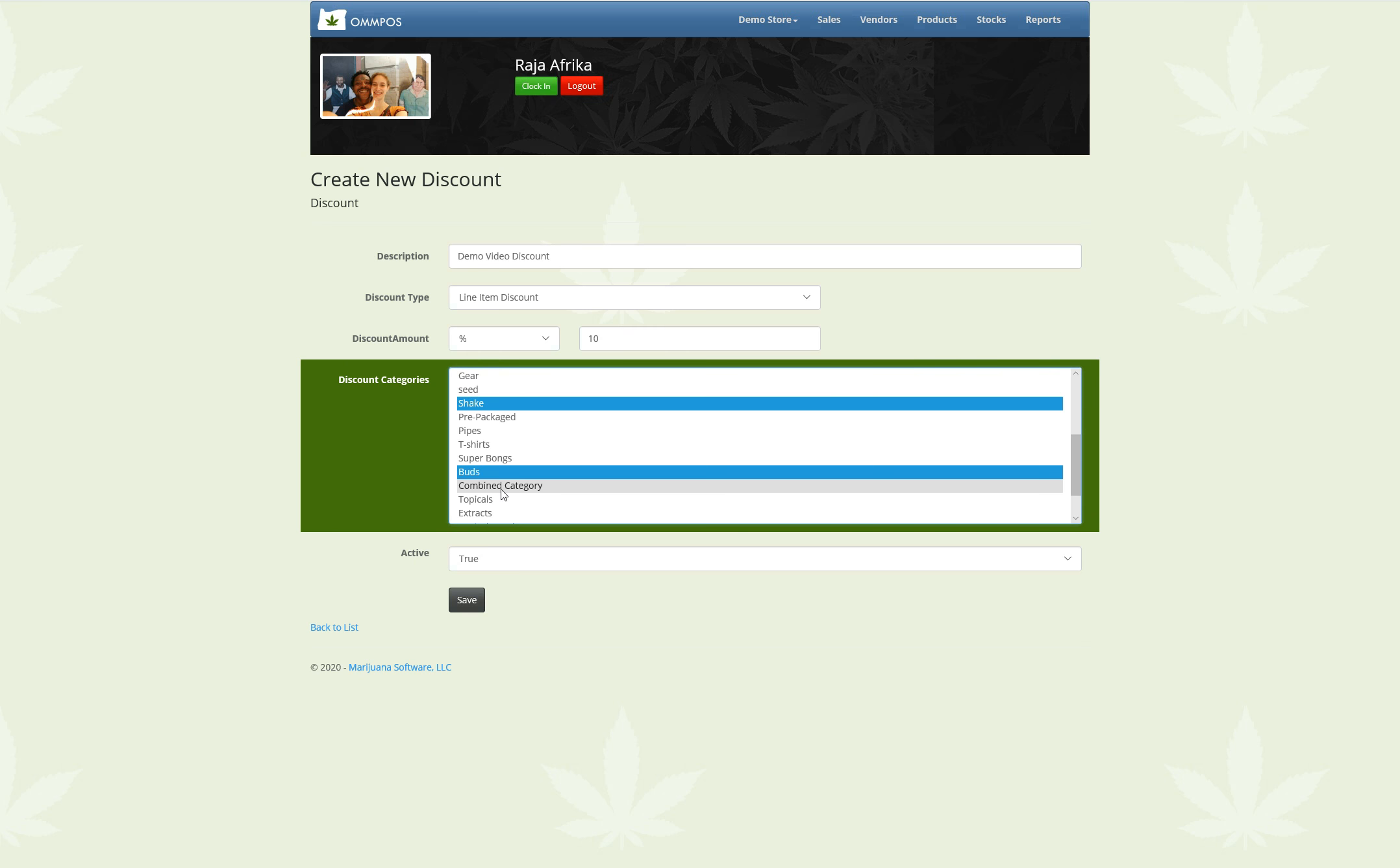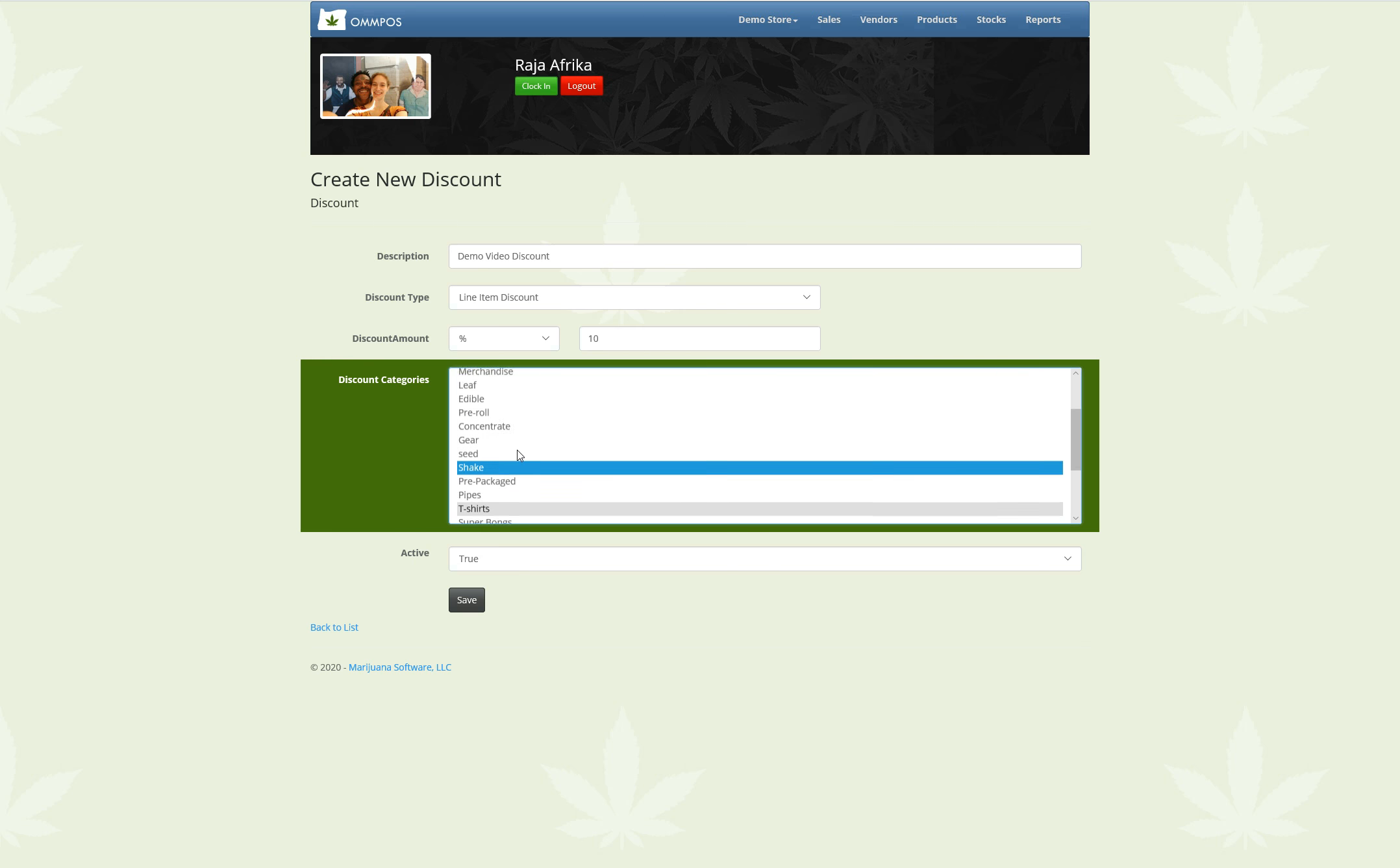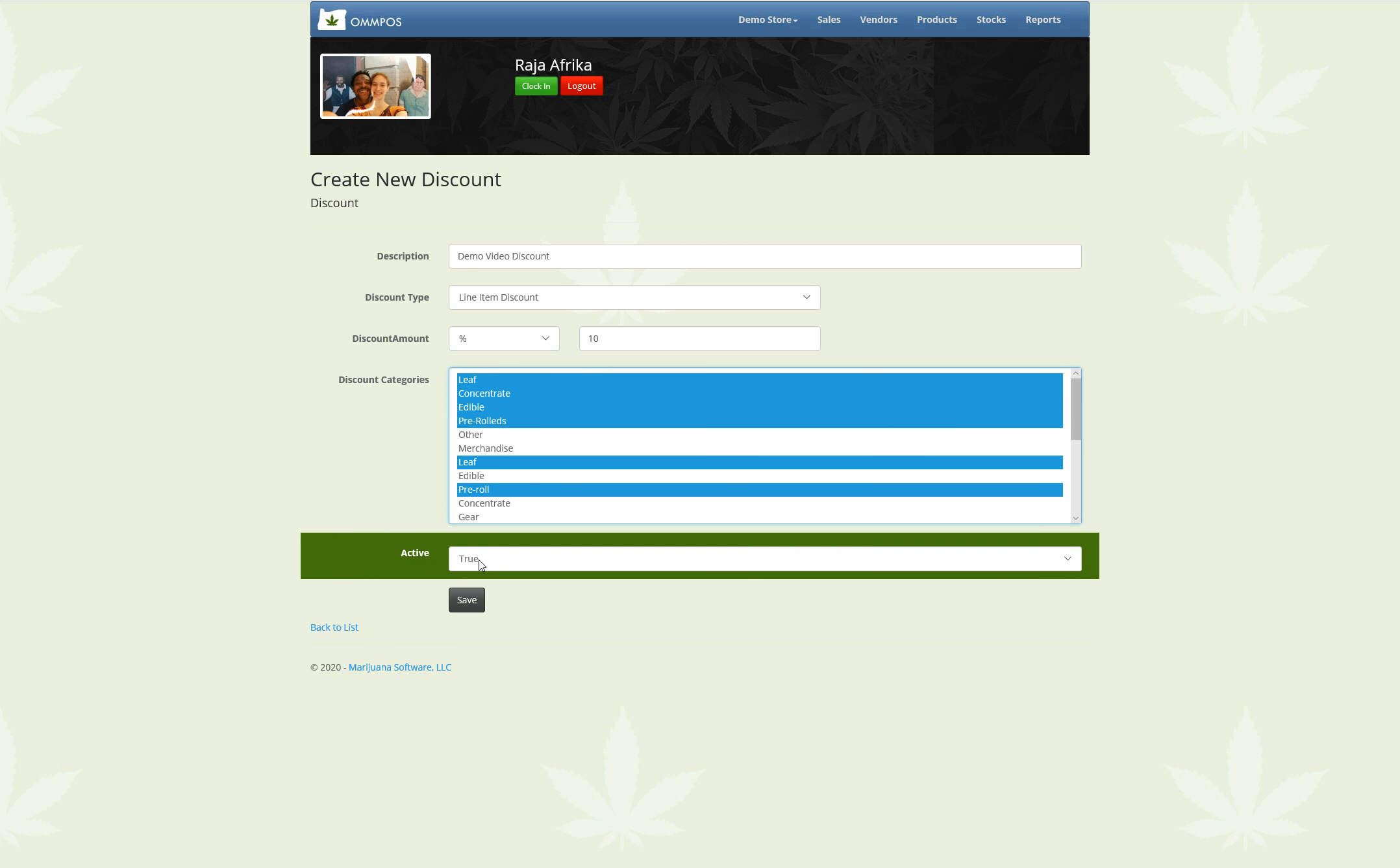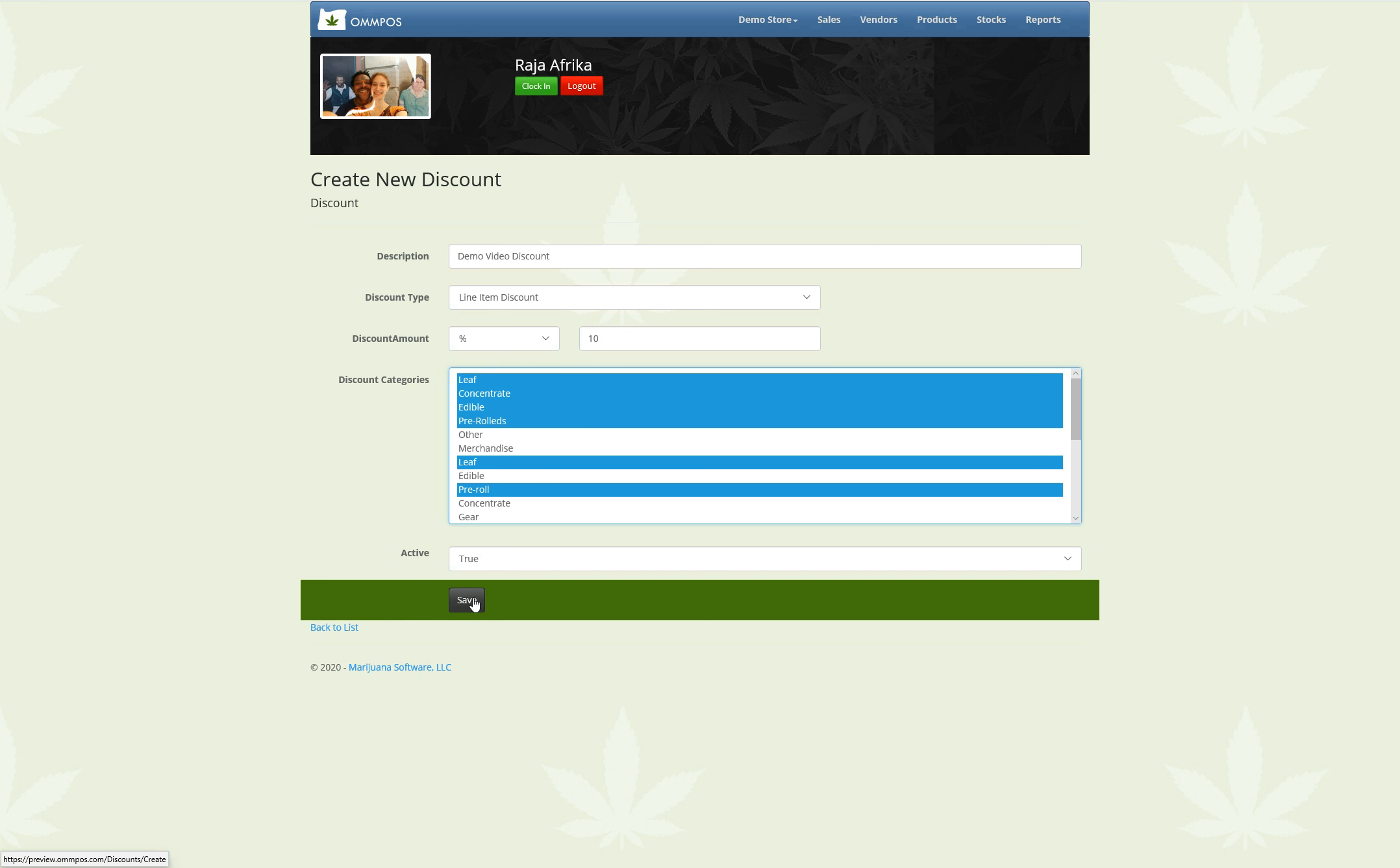I have a lot of different Weeds in here for some reason. Buds, Pre-Rolls, Leaf, everything that could possibly be Weed. Alright, I'm going to go ahead and hit Save.